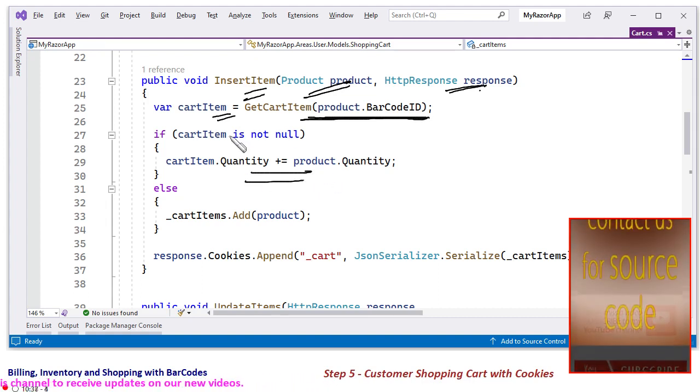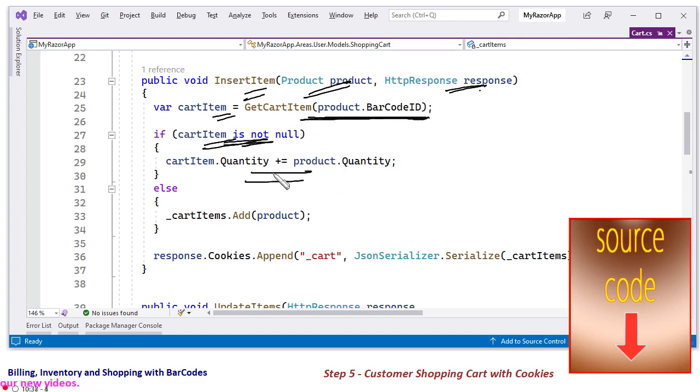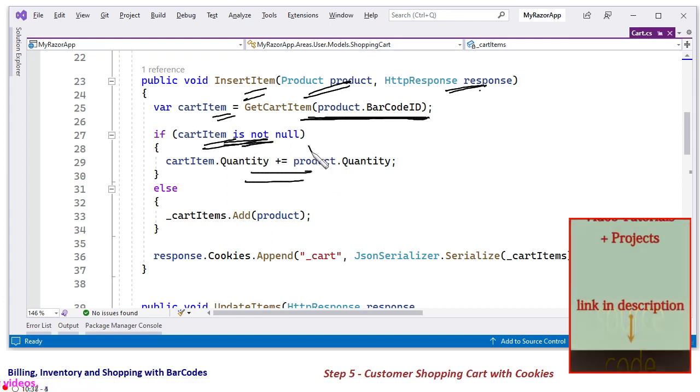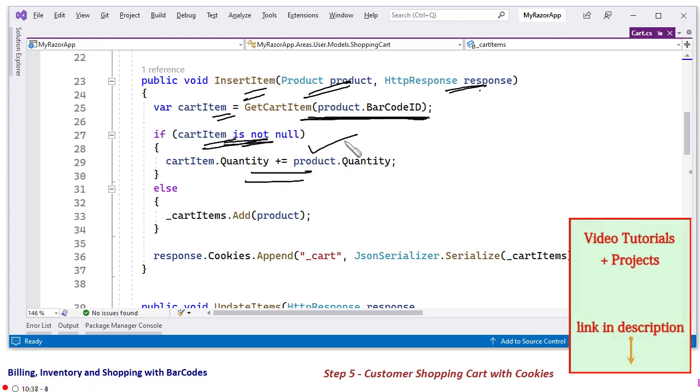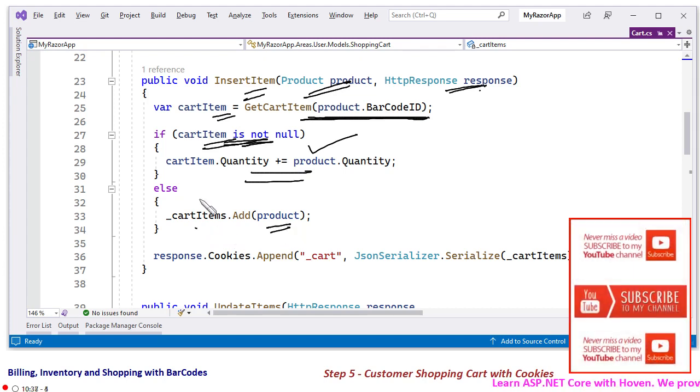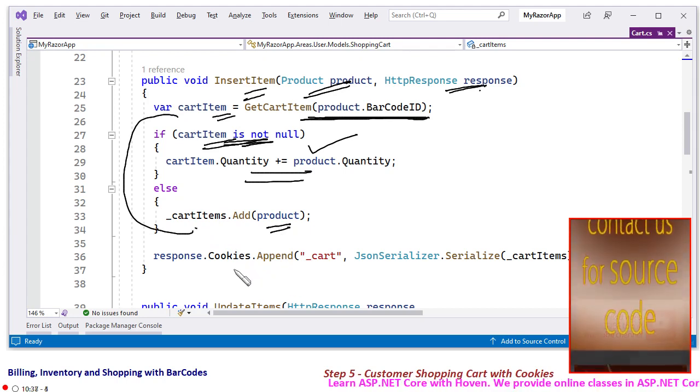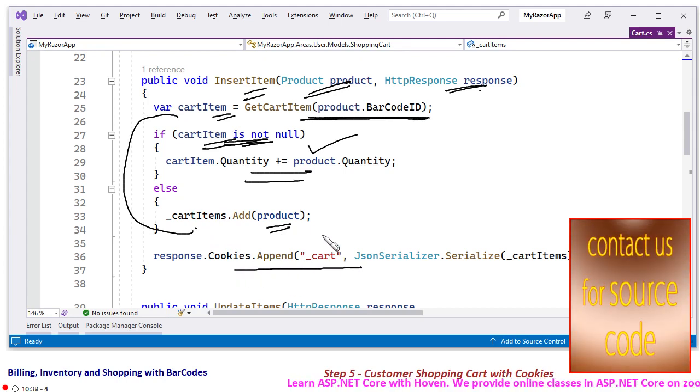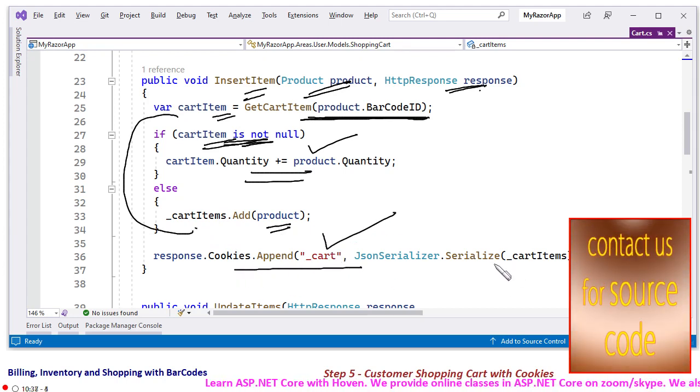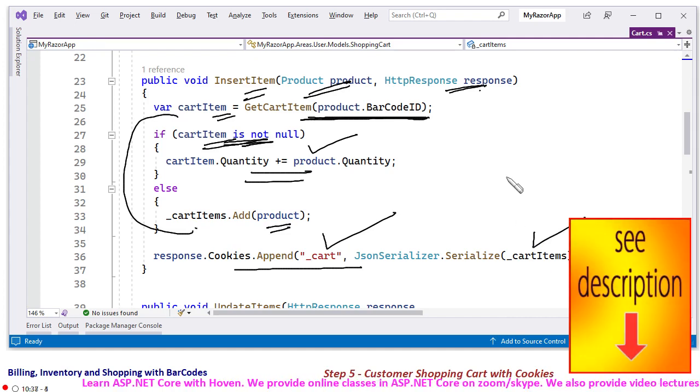If there was an item in the shopping cart is not null, in that case we just increment the quantity. Otherwise we add this product to the shopping cart. So basically this is an add or update story. And in the cookies we are writing to the cookie by serializing this shopping cart, this list of products.